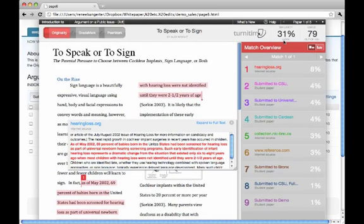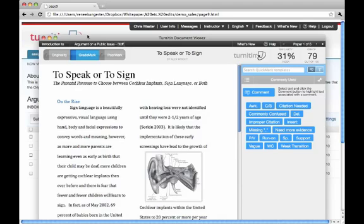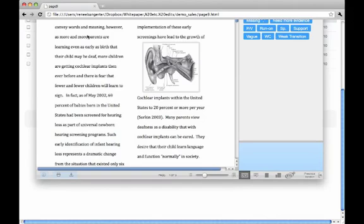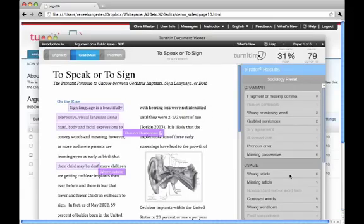From the document viewer, the instructor can also turn on GradeMark directly from originality check. A new feature available with GradeMark is the ability for instructors to run ETS's e-Rater software to check for grammar, usage, and mechanics issues within the paper.